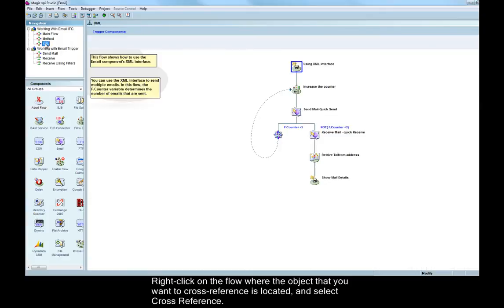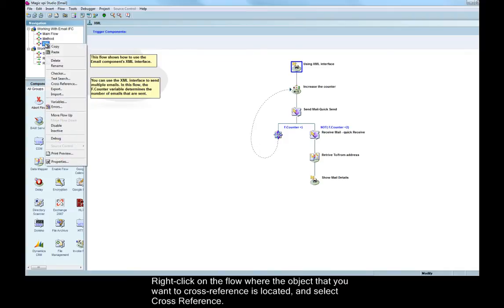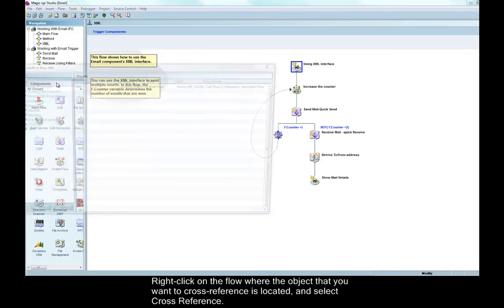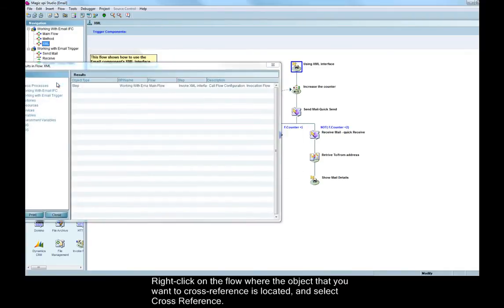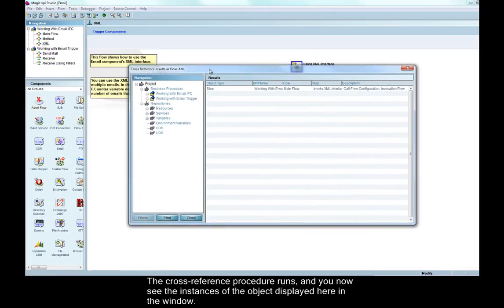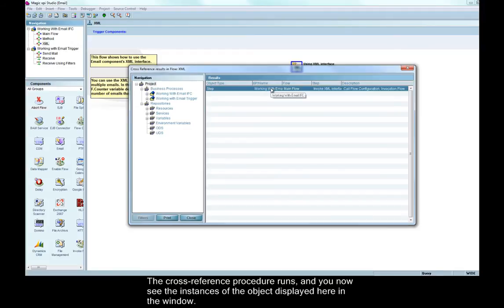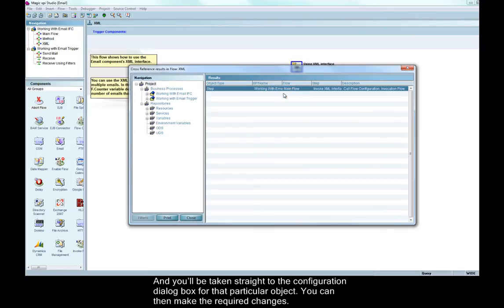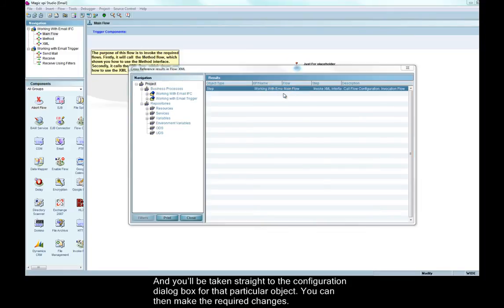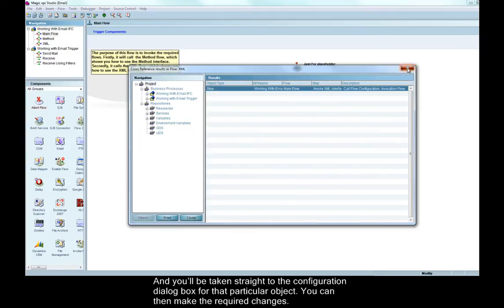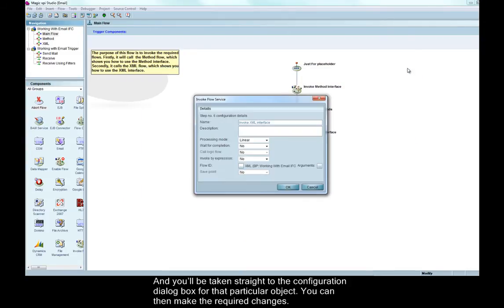Right-click on the flow where the object that you want to cross-reference is located and select cross-reference. The cross-reference procedure runs and you now see the instances of the object displayed here in the window. Right-click on the instance and select move to. And you'll be taken straight to the configuration dialog box for that particular object. You can then make the required changes.